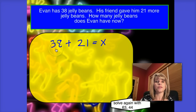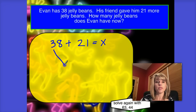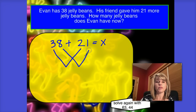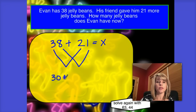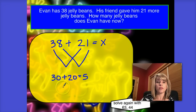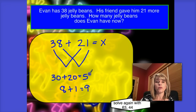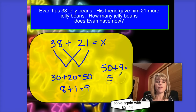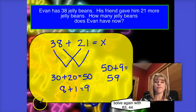Our number model for this story is 38 plus 21. Using the splitting strategy, we're going to split up those tens and ones. Take these three tens and these two tens, and we'll take these eight ones and this one one. Three tens plus two tens is the same as 30 plus 20, and that makes 50. Eight ones plus one one is the same as 8 plus 1, and that equals 9. Then we'll add our tens, 50, and add our ones, 9, to get the answer of 59. Evan has 59 jelly beans now.